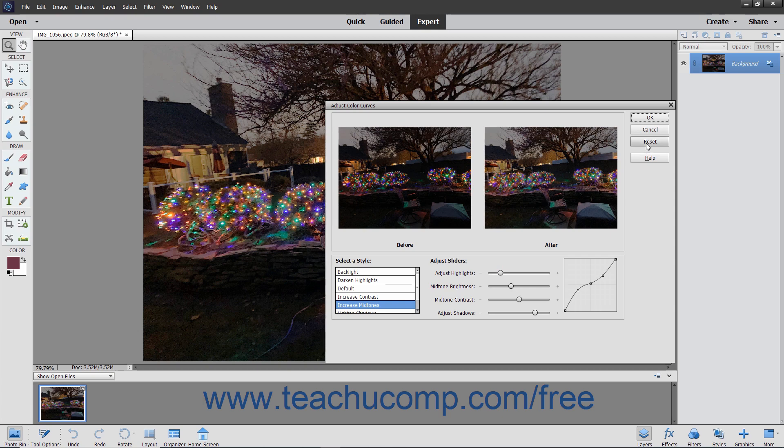Note that you can click the Reset button at any point to revert the image back to its original state.